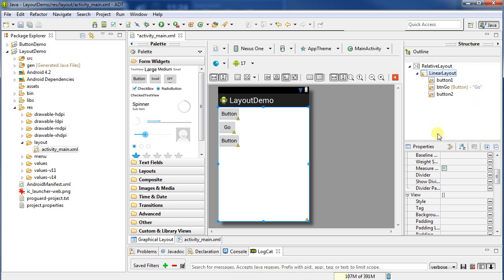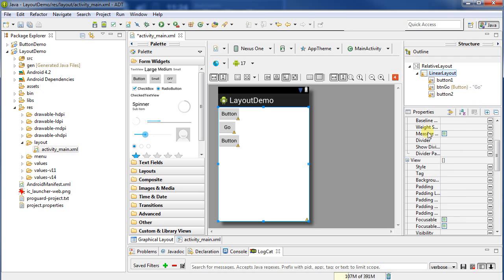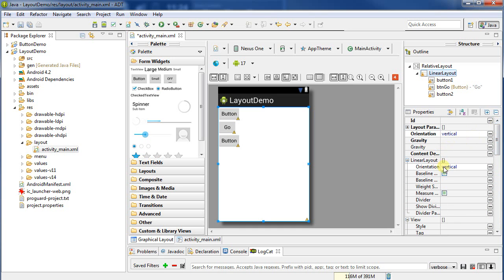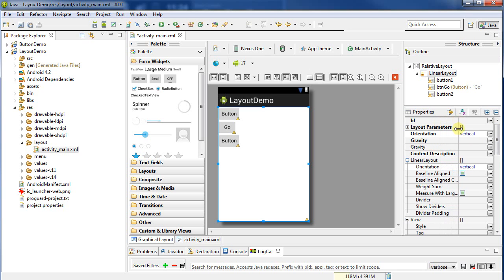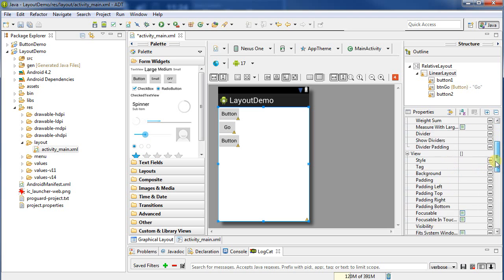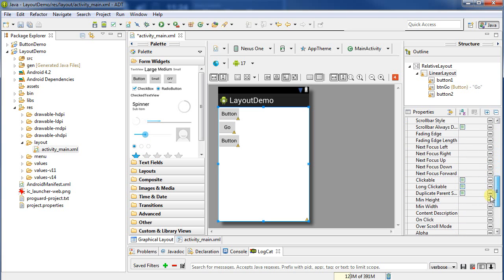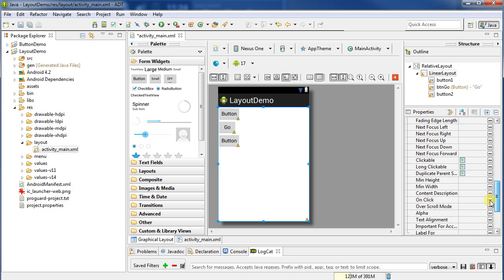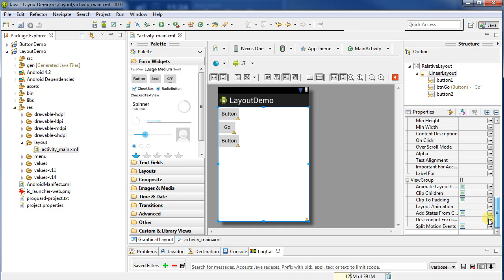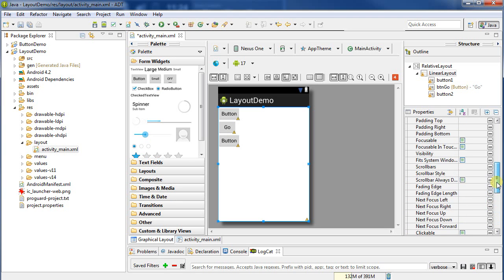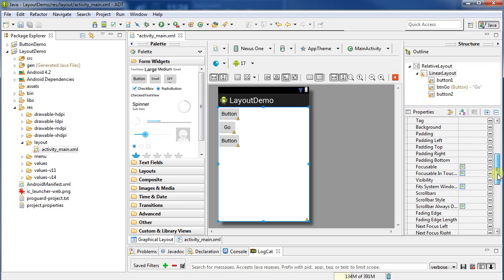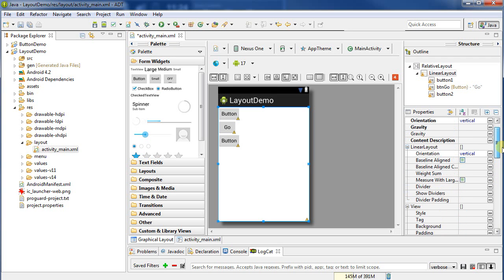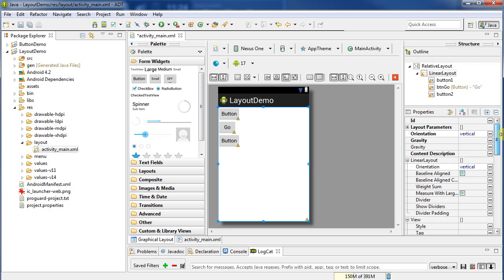Now, what I want to do is make it so that this linear layout is only going to be down here in the bottom right. I'm going to click on the linear layout here. I'm going to stretch this out so I can see a little bit more of my code. I'm looking for the way that it's going to fill the space that it's provided.